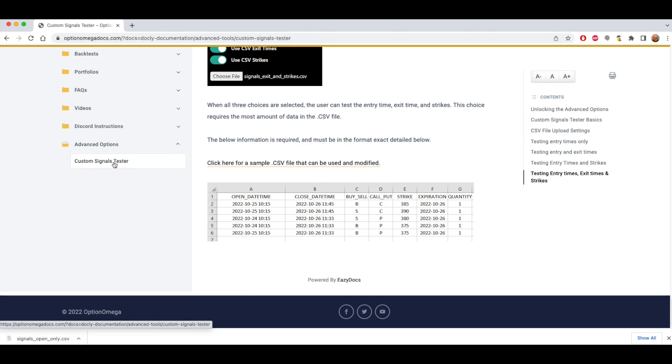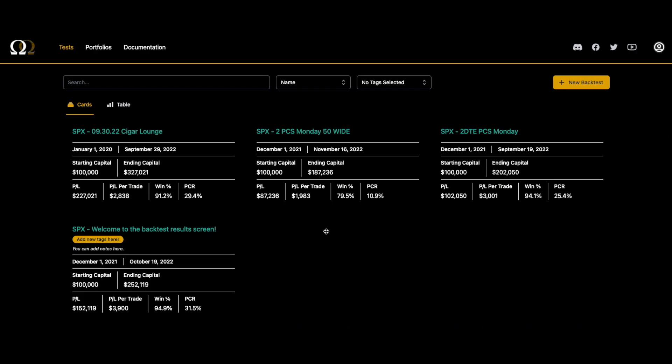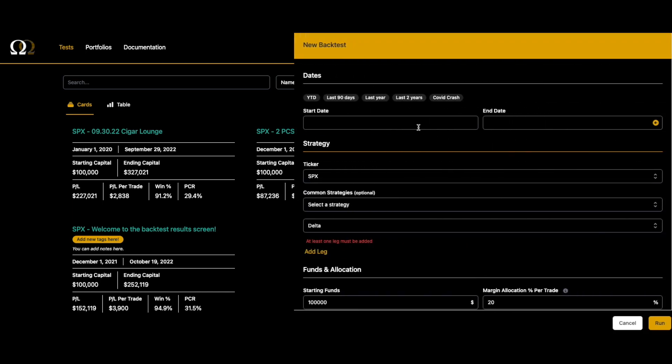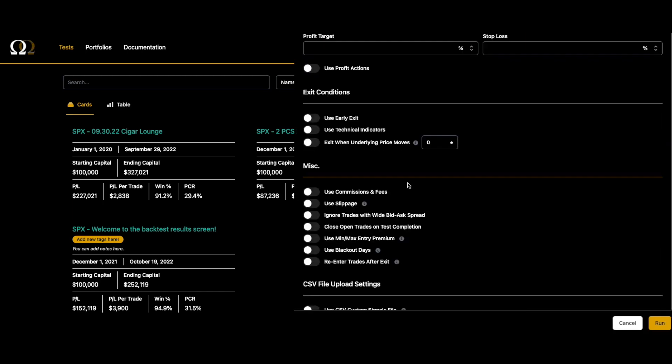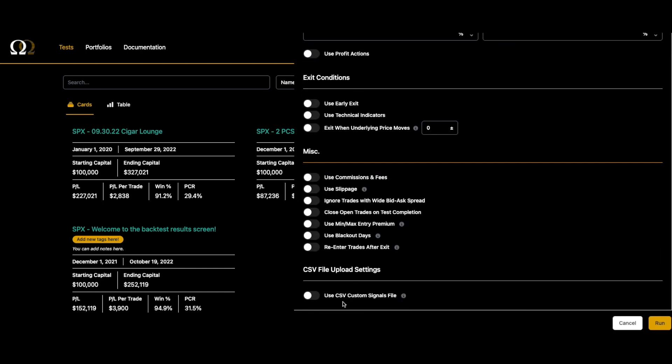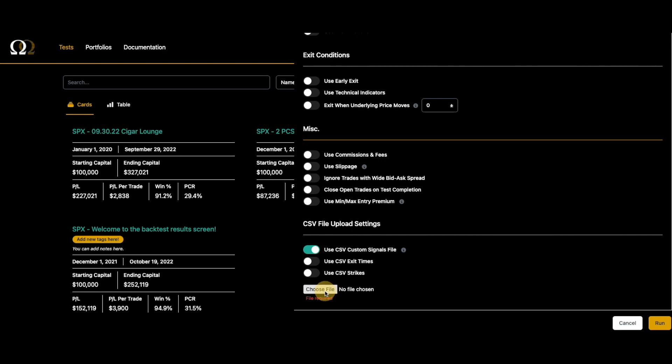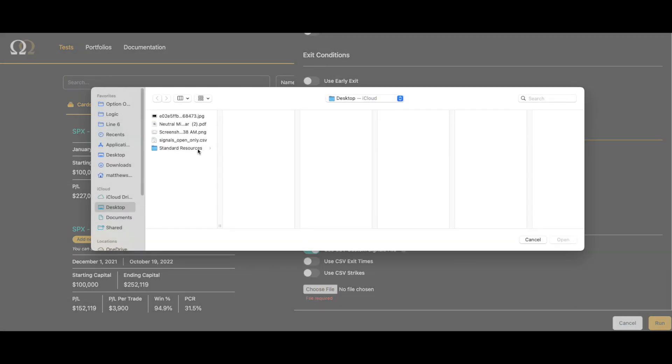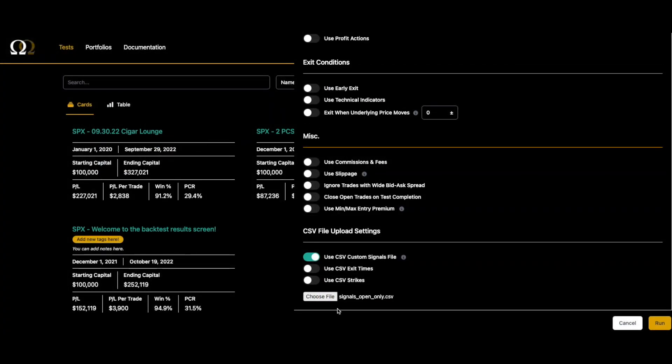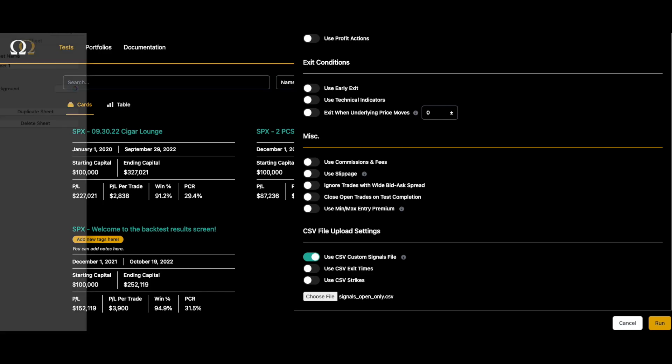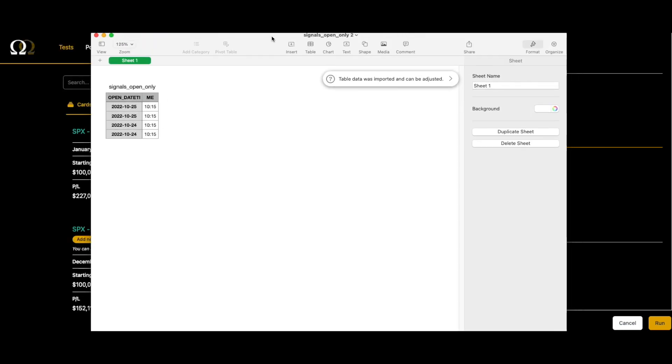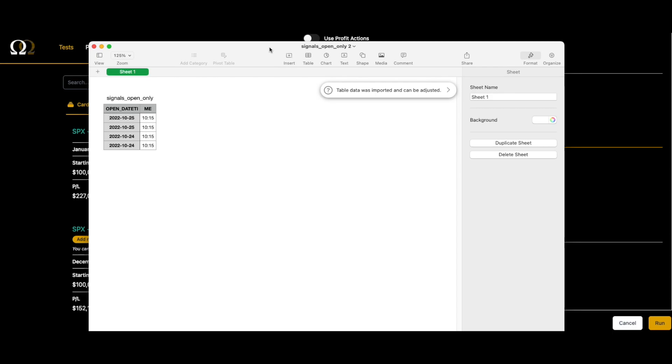Now that we have our file downloaded, let's go ahead and run a test. The first thing we're going to do is upload the file signals open only. This file here, if you look at it, it's pretty simple. It's just got custom dates and times, that's all it is - two dates and two times.